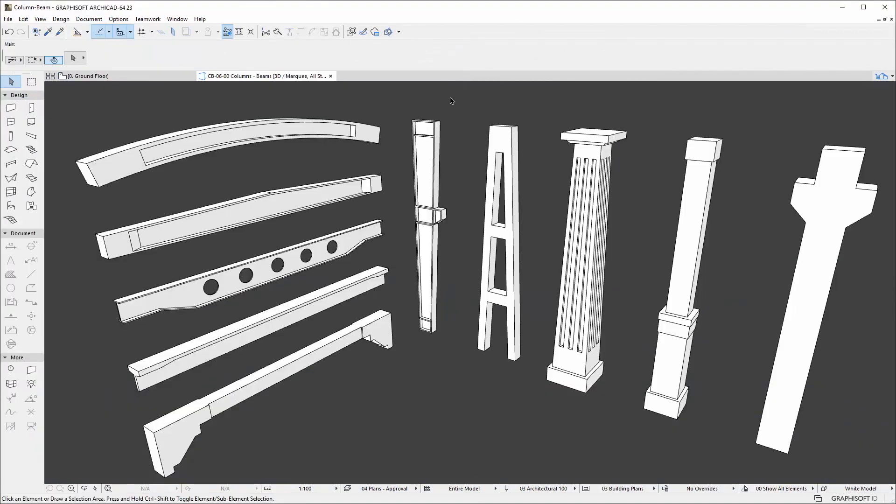The new column and beam elements are corresponding with the concept of more accurate, intuitive, architectural design-oriented modeling.